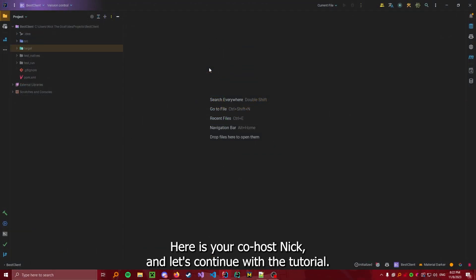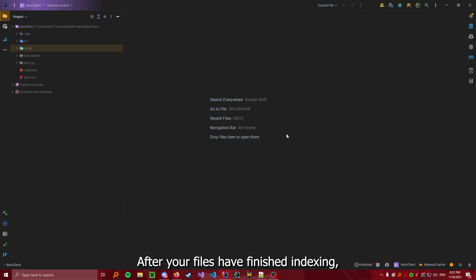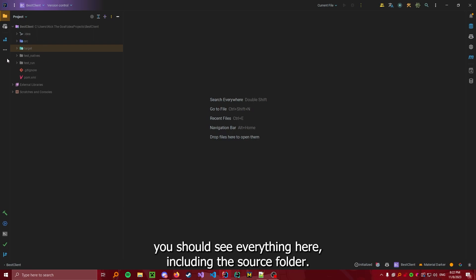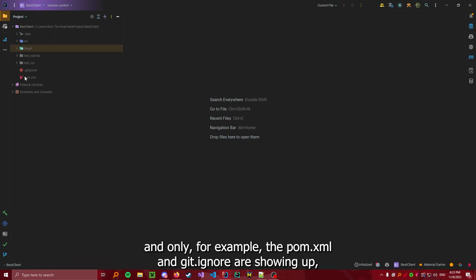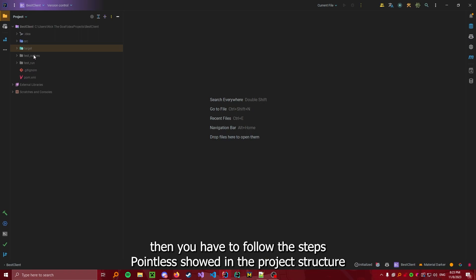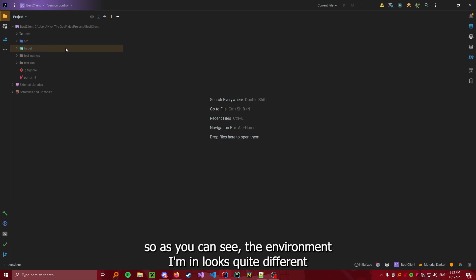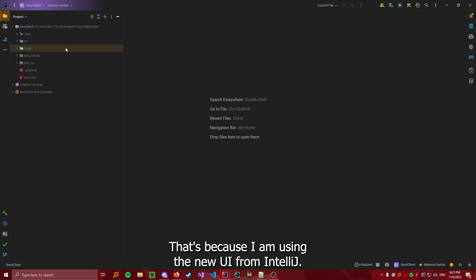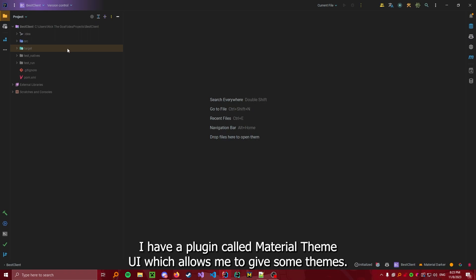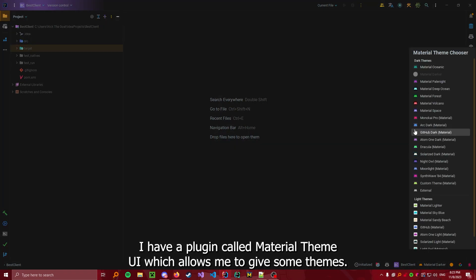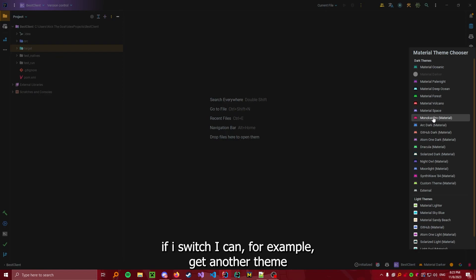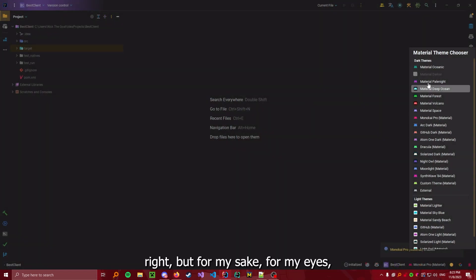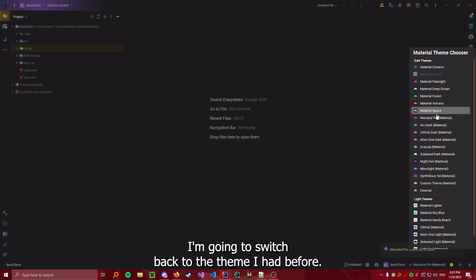Hello everyone, here is your co-host Nick, and let's continue with the tutorial. After your files have finished indexing, you should see everything here, including the source folder. If your files, in this case the source folder, hasn't shown up, and only the pom.xml and .gitignore are showing up, then you have to follow the steps pointless showed in the project structure. So, as you can see, the environment I am in looks quite different from the one from Pointless. That's because I am using the new UI from IntelliJ. I have a plugin called Material Theme UI, which allows me to give some themes. But for my sake, for my eyes, I am going to switch back to the theme I had before.